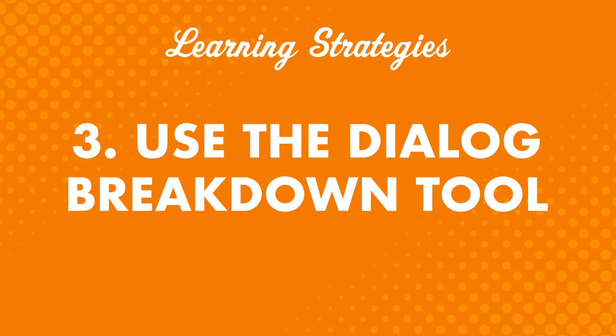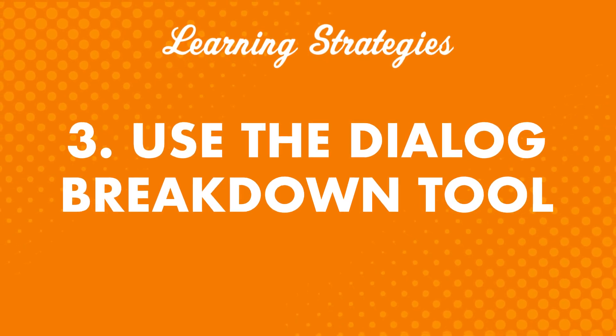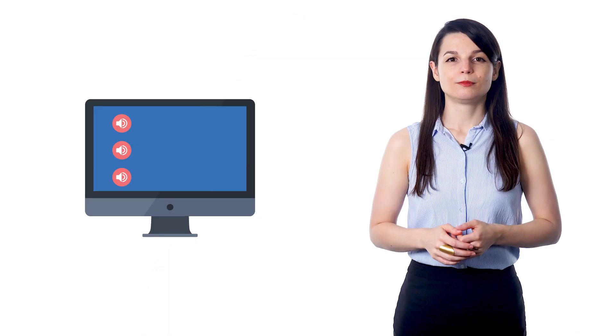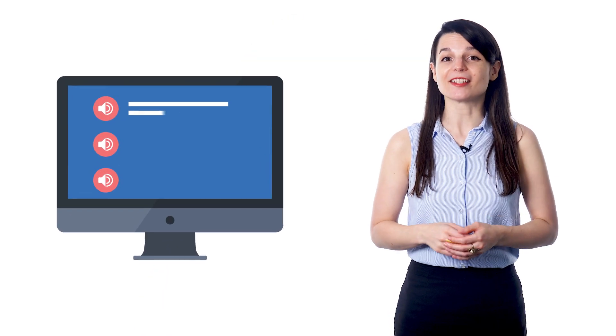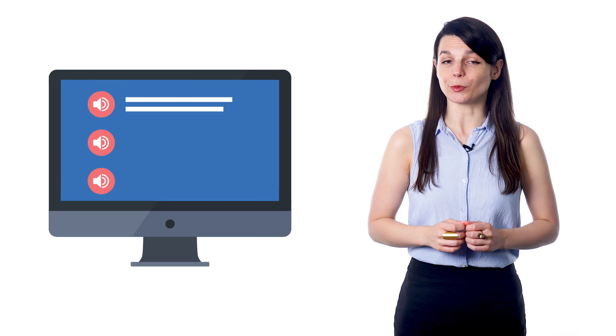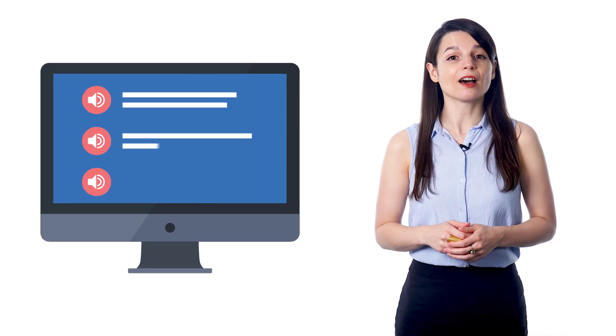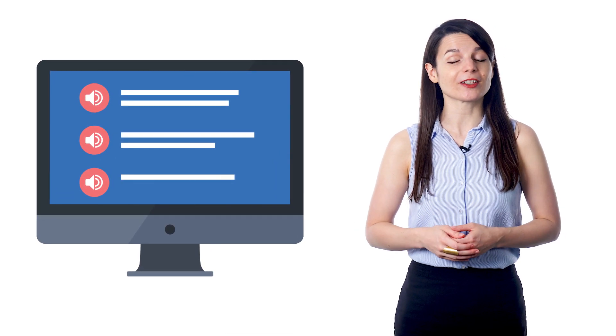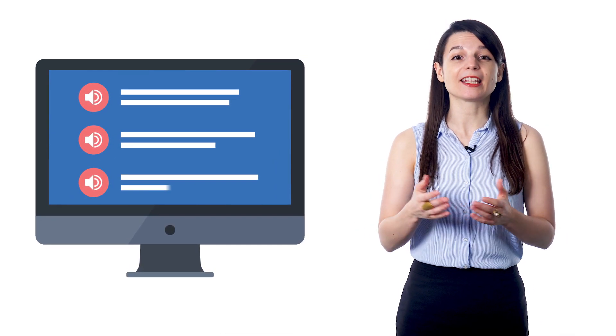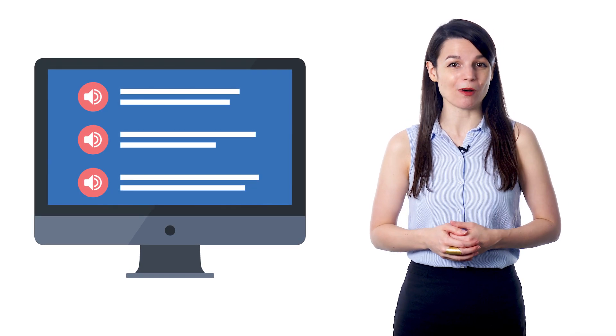Number three: Use the Dialogue Breakdown Tool. If you're using our site, this is a great tool to take advantage of. It breaks down lesson conversations into individual lines. You can listen to the audio for each line, learn what each line means, and can reread and review as much as you want.